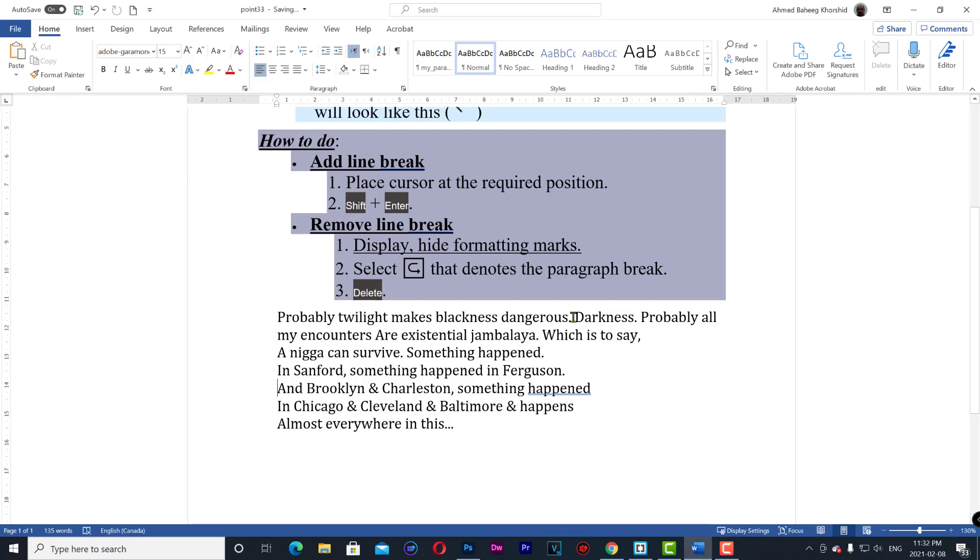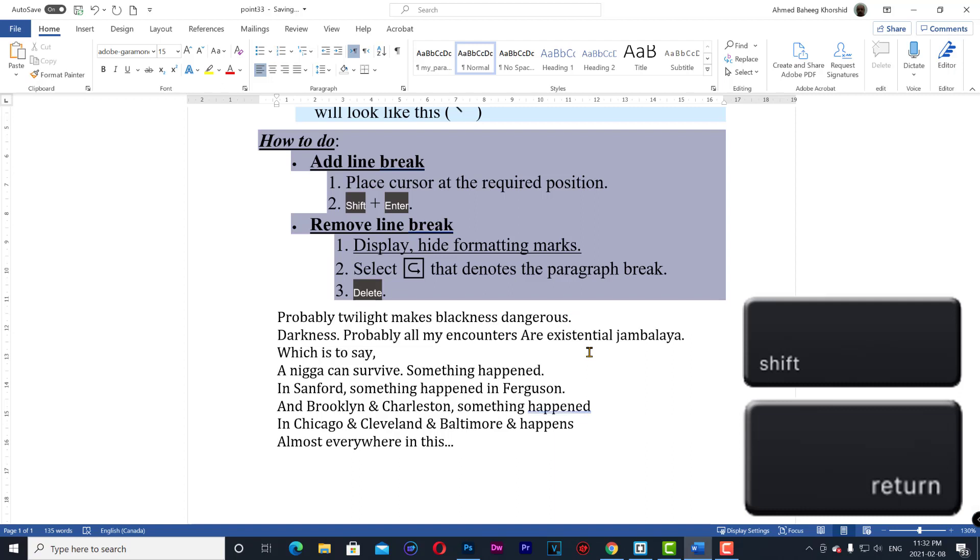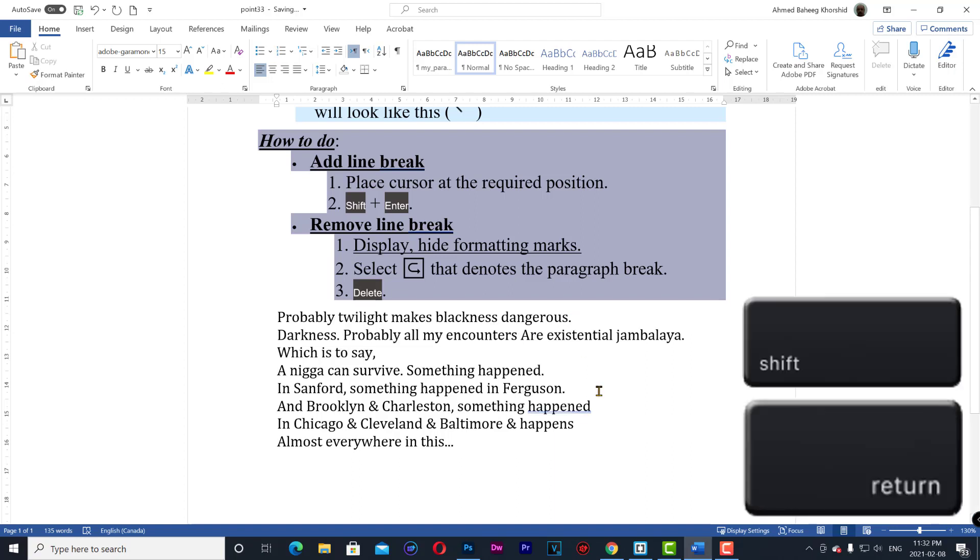Let's go after darkness and shift enter. This is the soft return. Encounter shift enter.